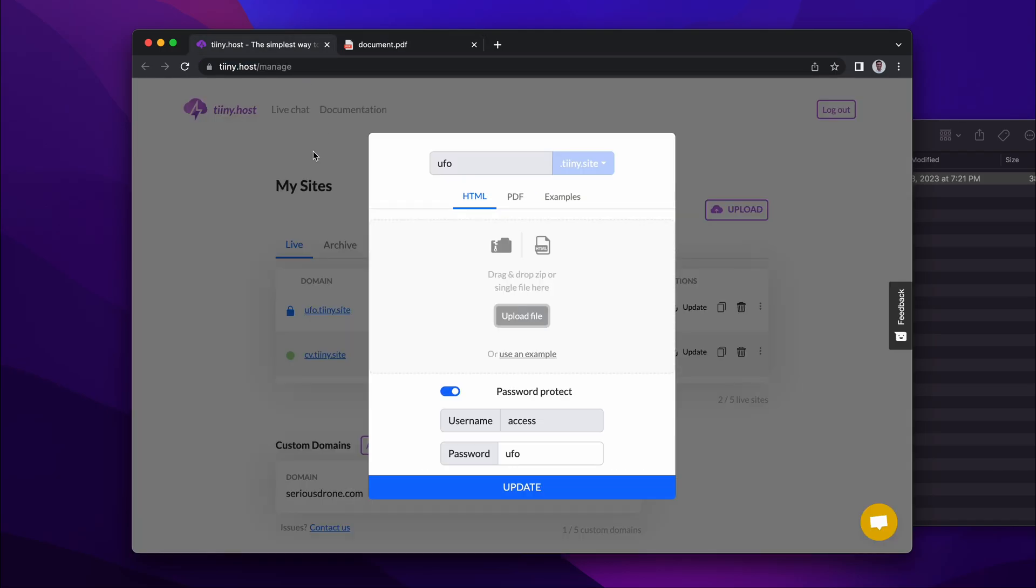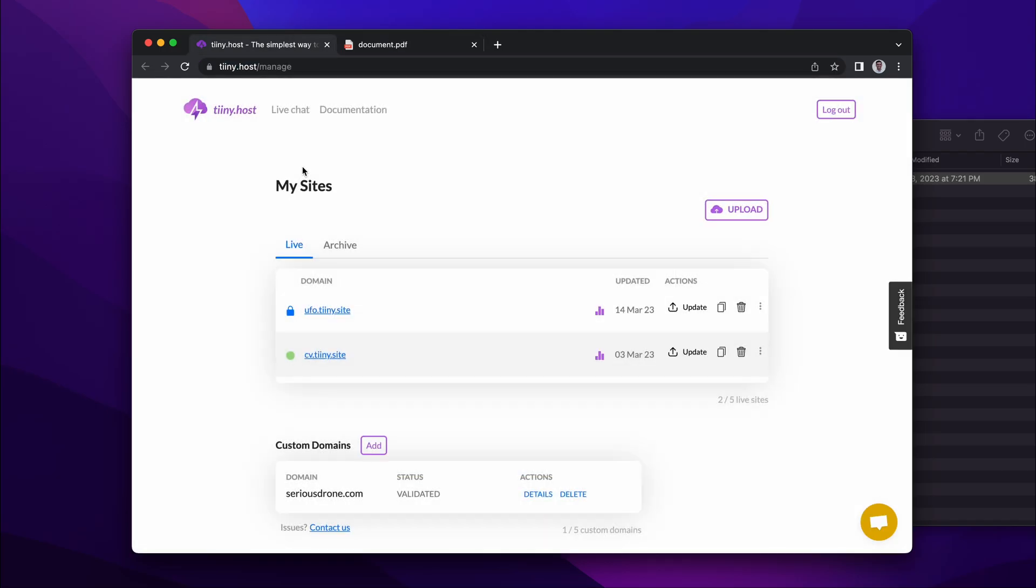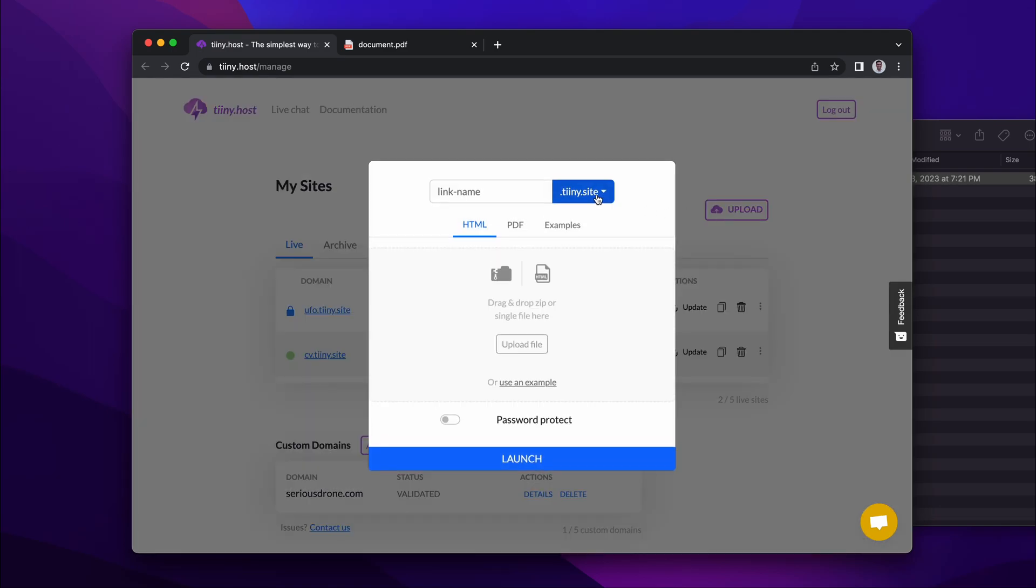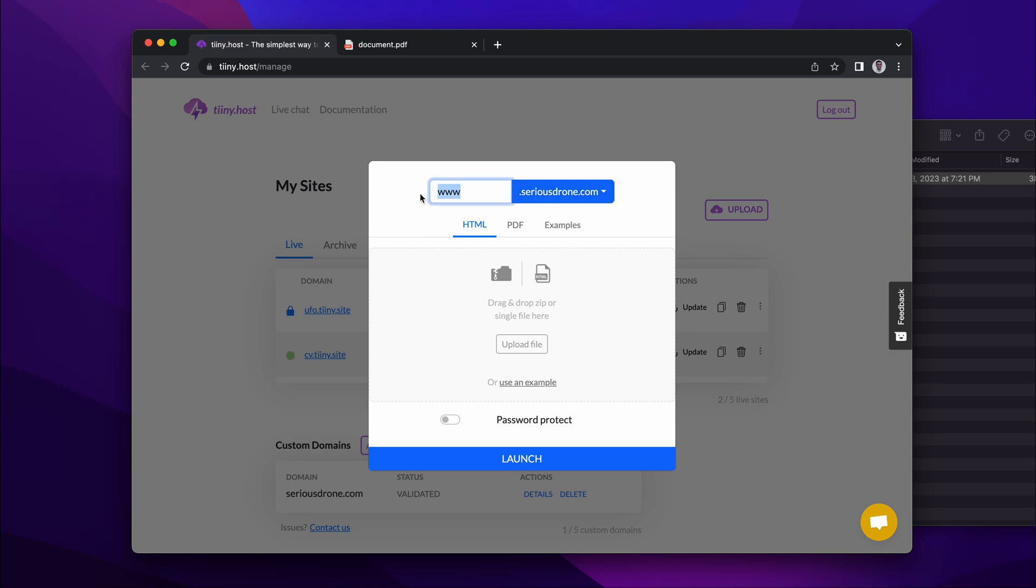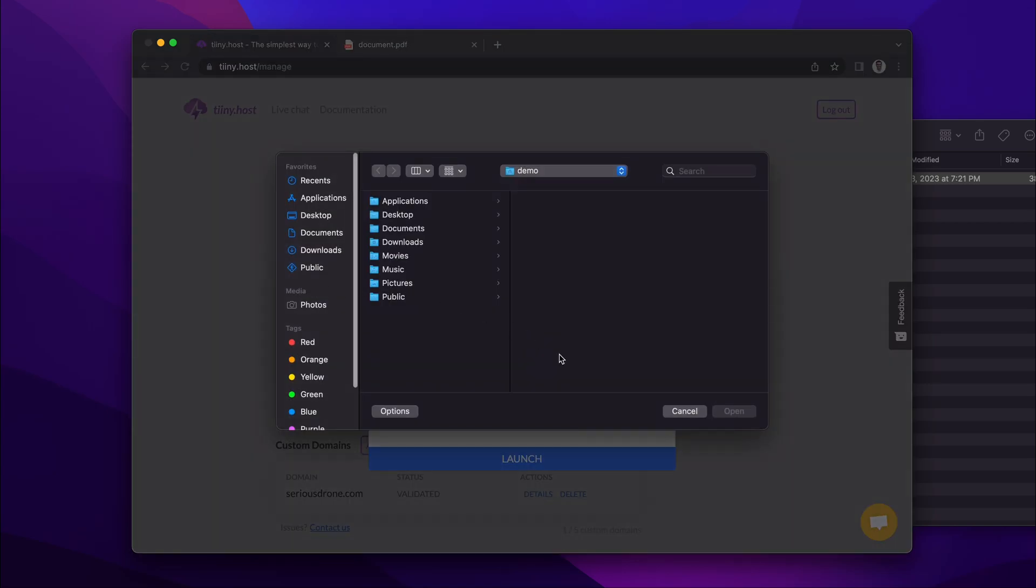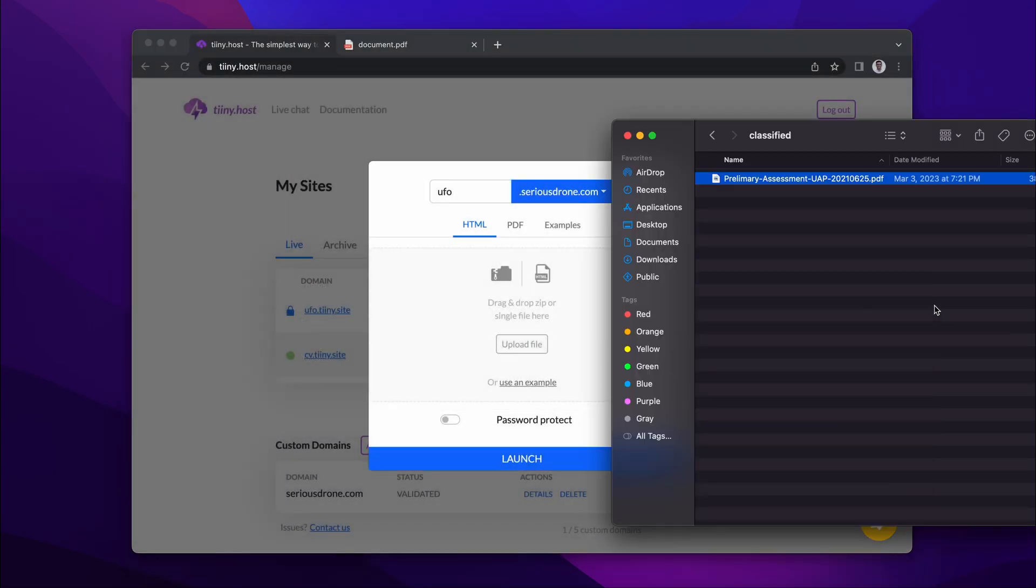You can also connect your own custom domain. Here I have a domain called SeriousDrone.com. If I click upload, change the domain to SeriousDrone.com and set the URL link name to UFO, I can do the exact same drag and drop.